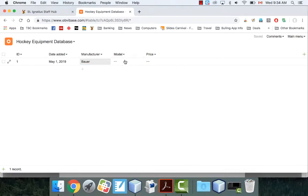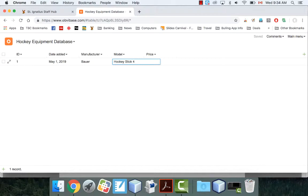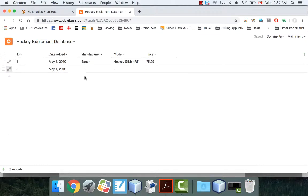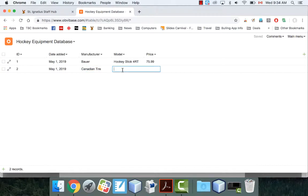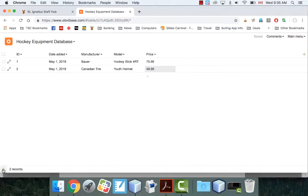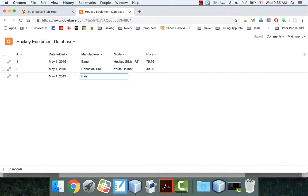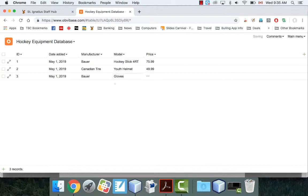Oh my god, I can't even spell it. I think that's right. And hockey stick. I have no idea. For RT like that. No idea. Making it up. Price is going to be $75.99. Okay, let's add another one here. Manufacturer. Let's put Canadian Tire. And the model is going to be youth helmet. And price of that is $49.99.